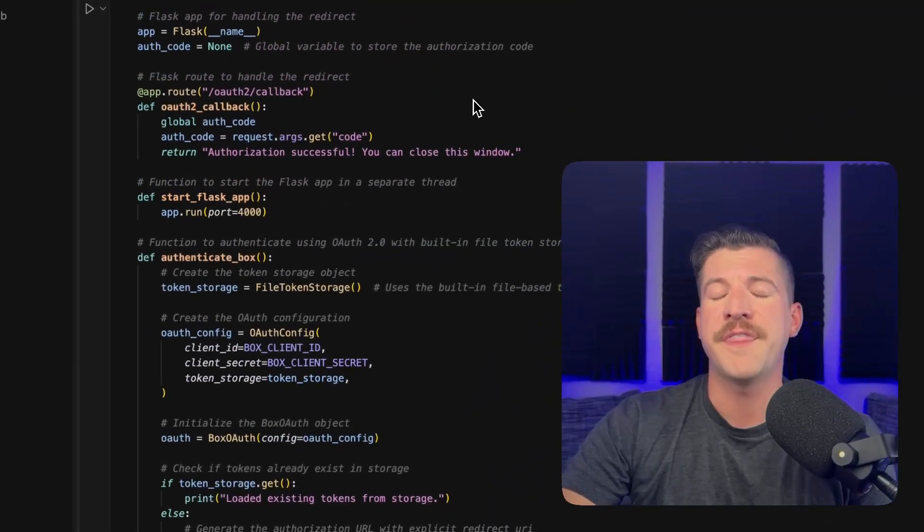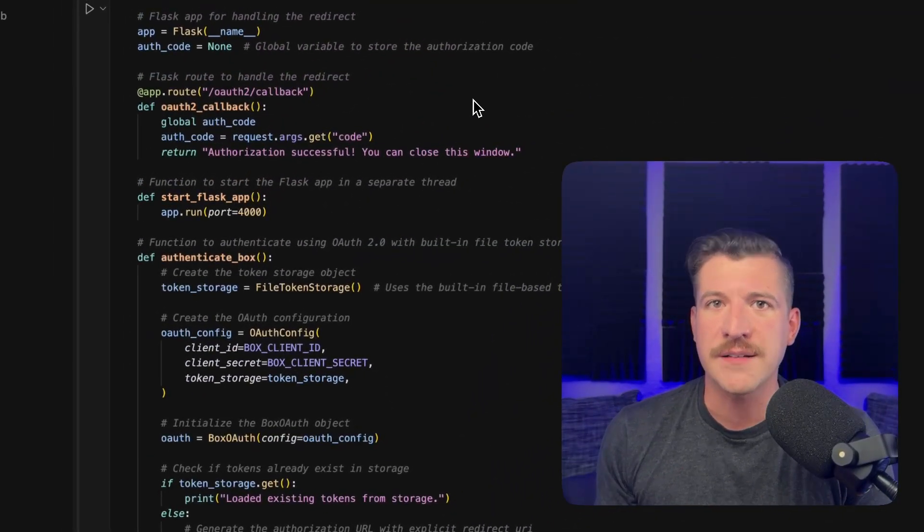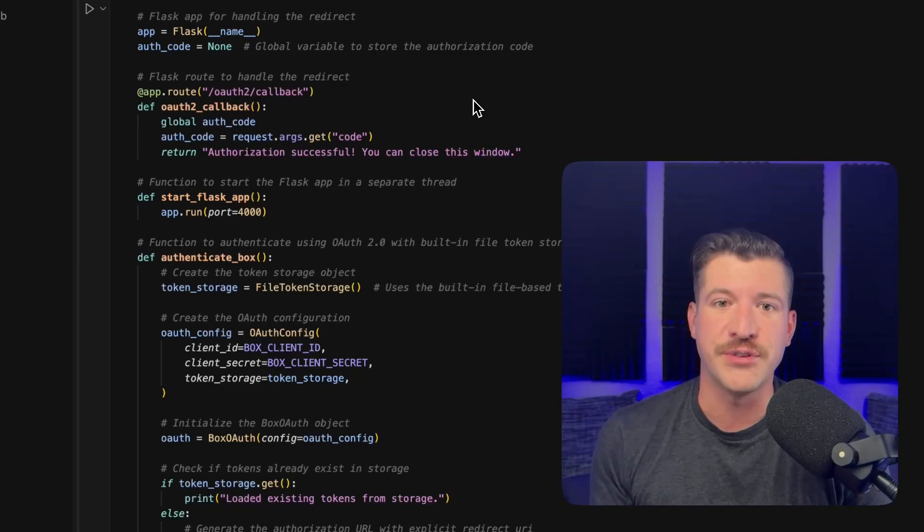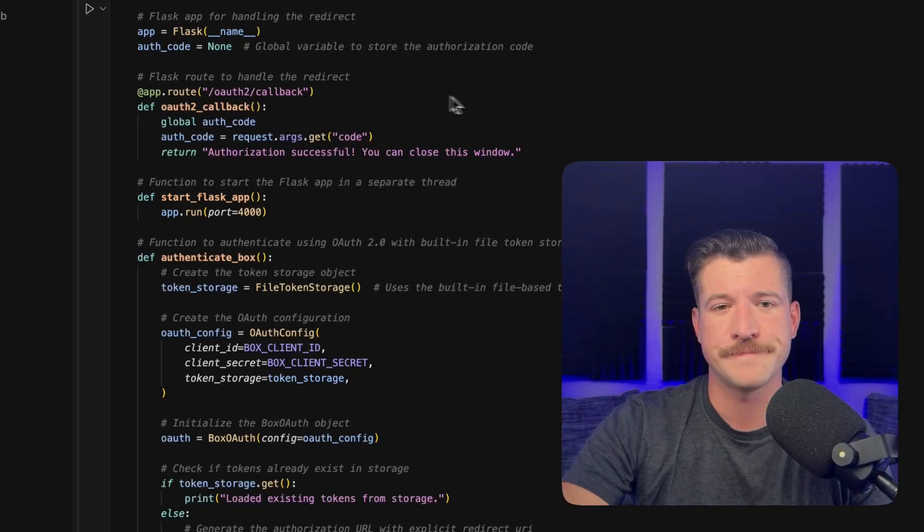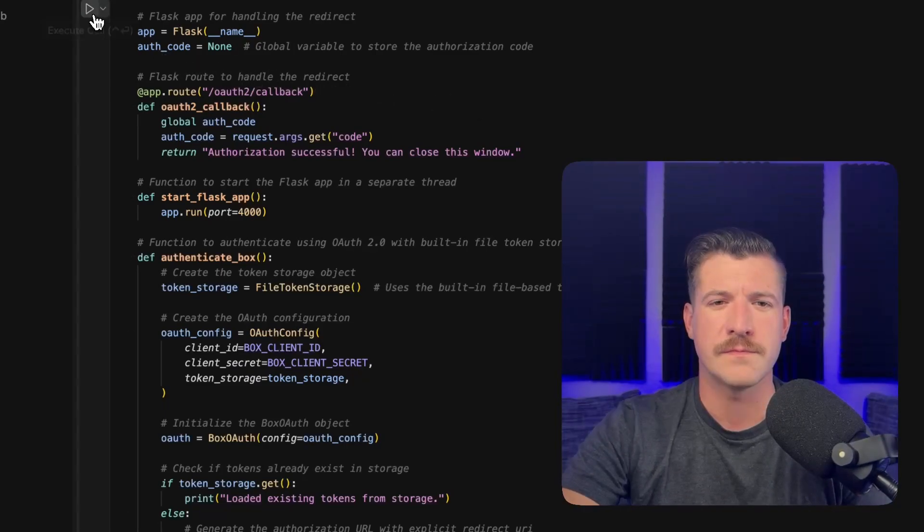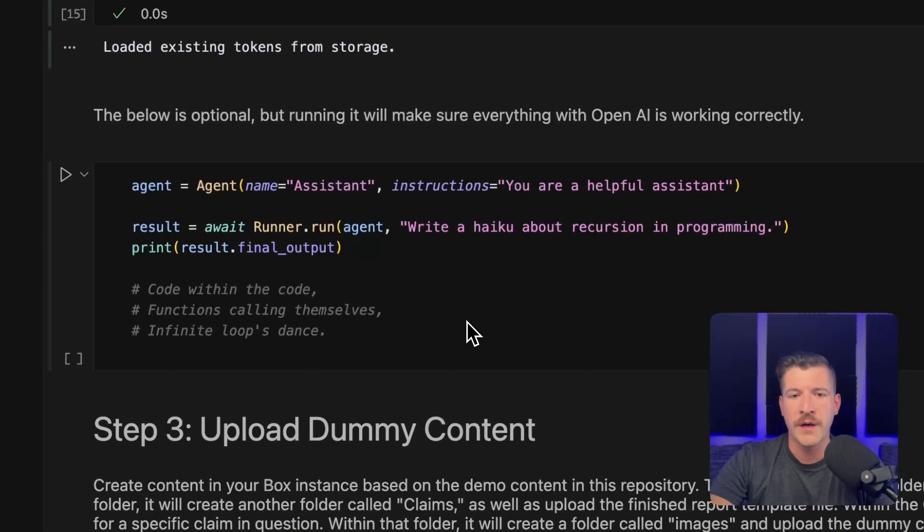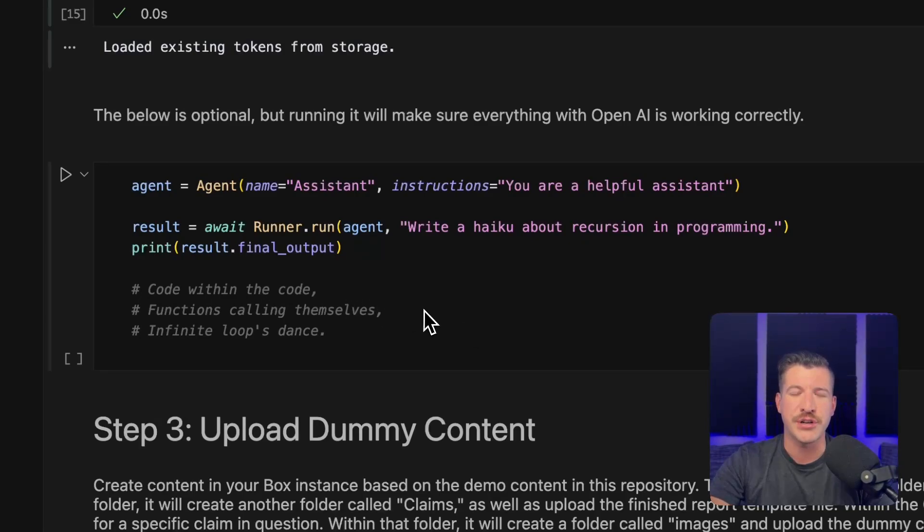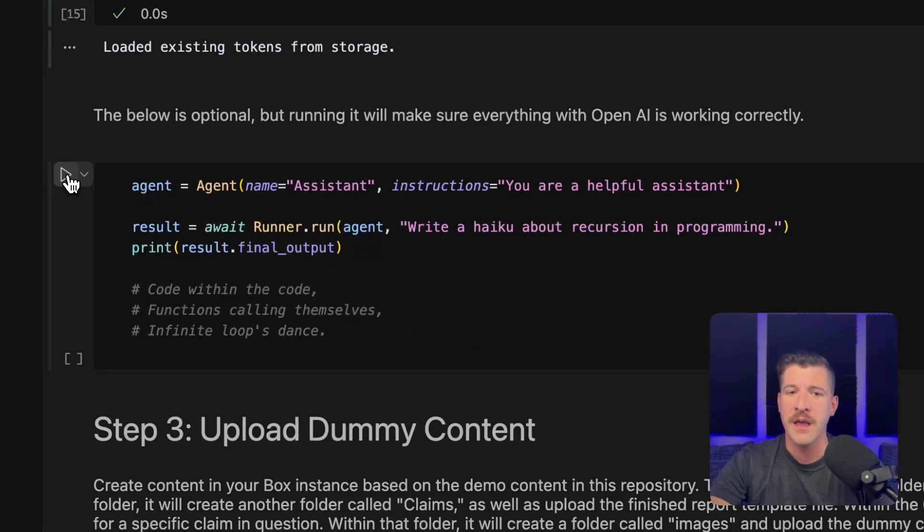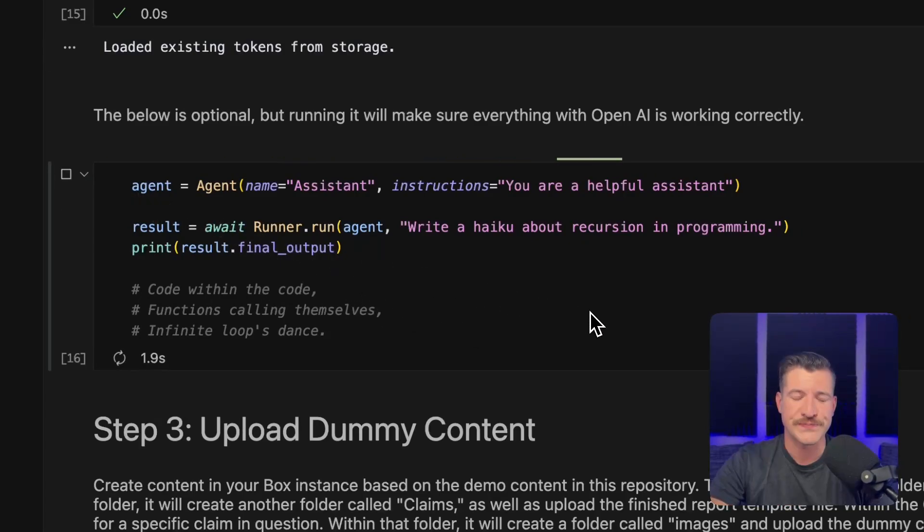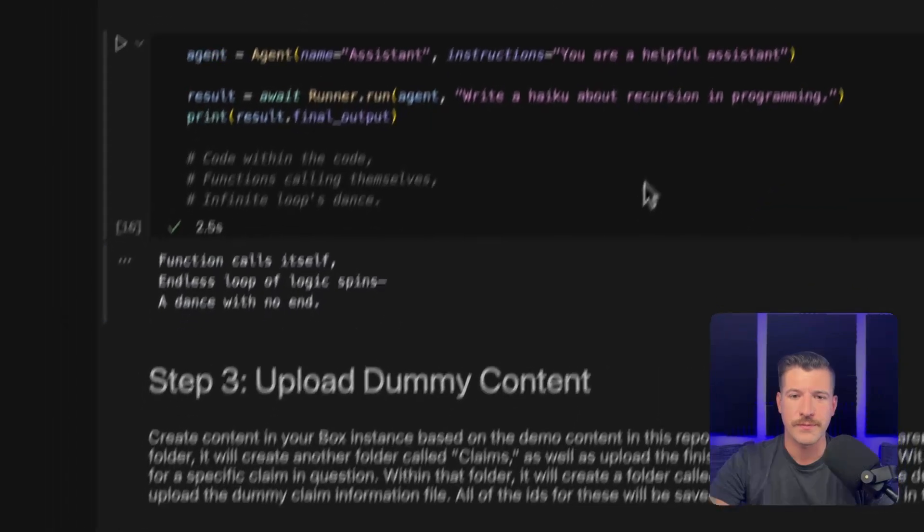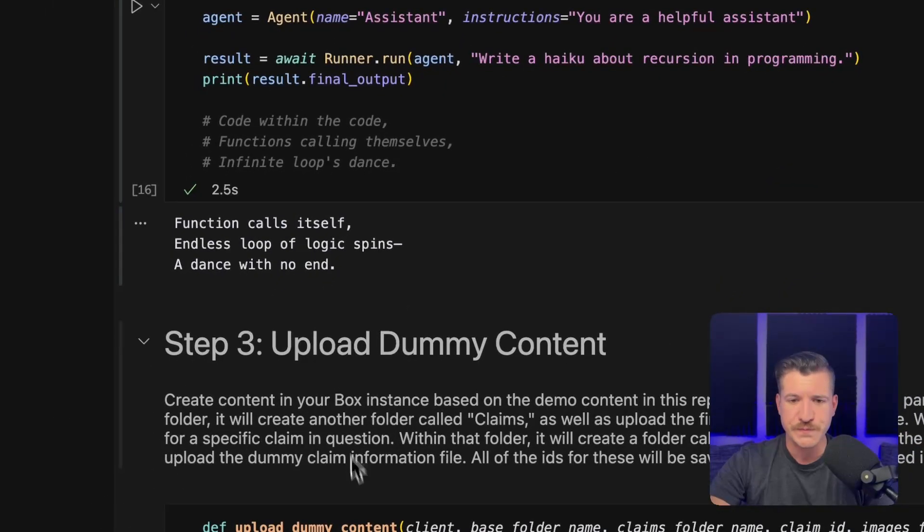This next part authenticates with Box, creating an OAuth 2 connection. This next chunk will allow you to test to make sure your OpenAI API key is working. It just writes a simple haiku. As we can see, that works fine.